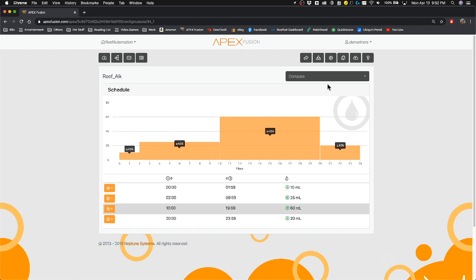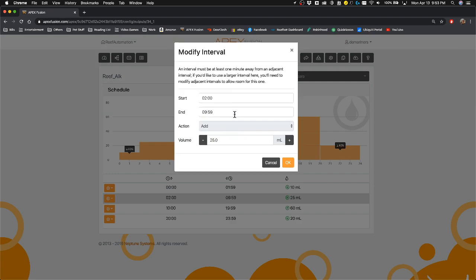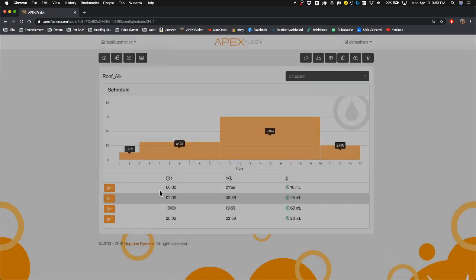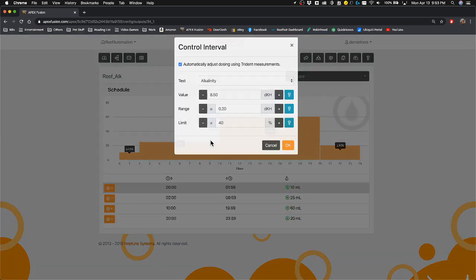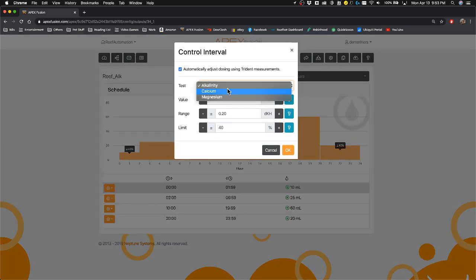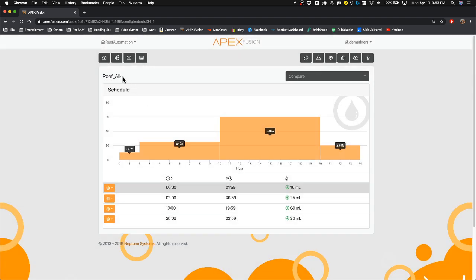And you can do this again for any of the elements. So if I go back to control interval, I can change this to base off of calcium. I can have a dose alkalinity based on calcium consumption if I wanted to. But as you can see, I have a dose alkalinity based on the alkalinity consumption between the times with the intervals.